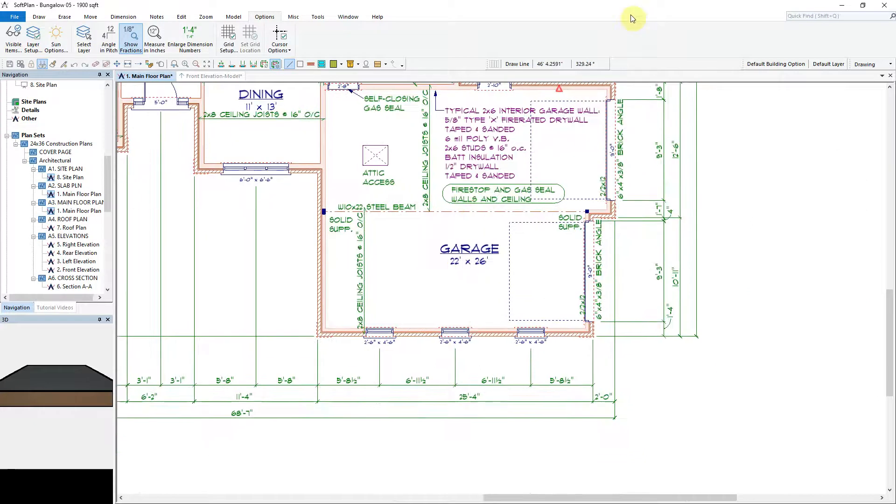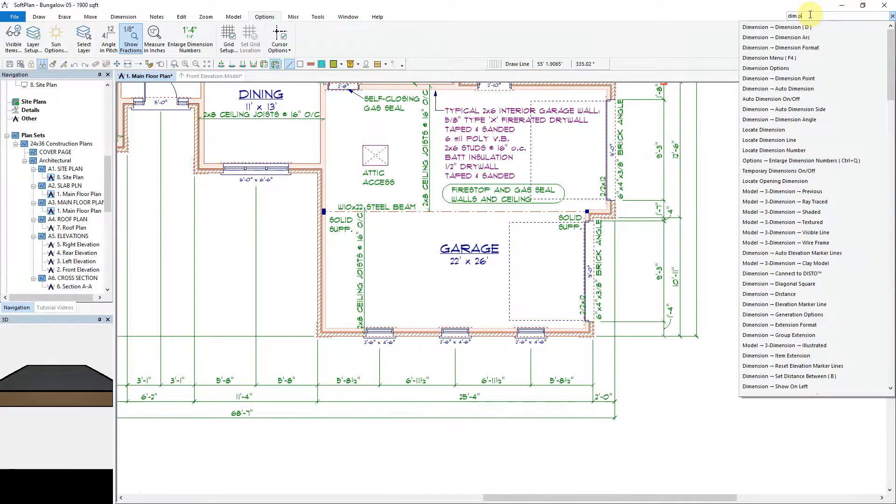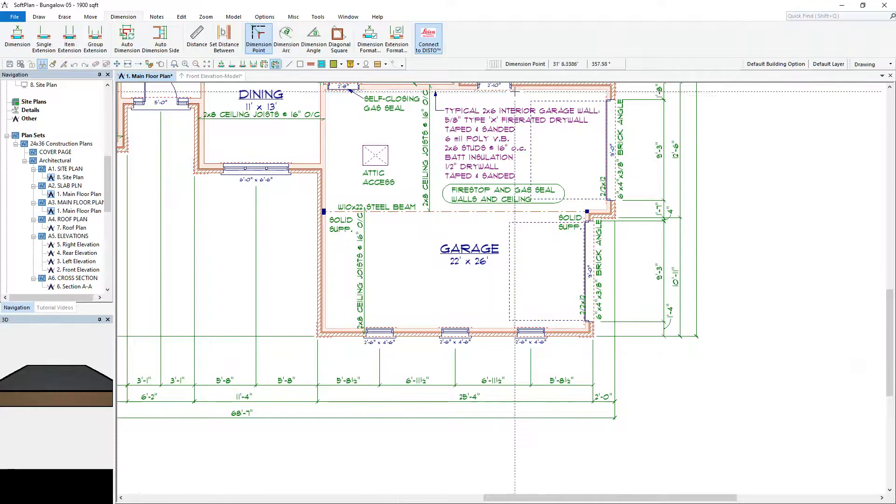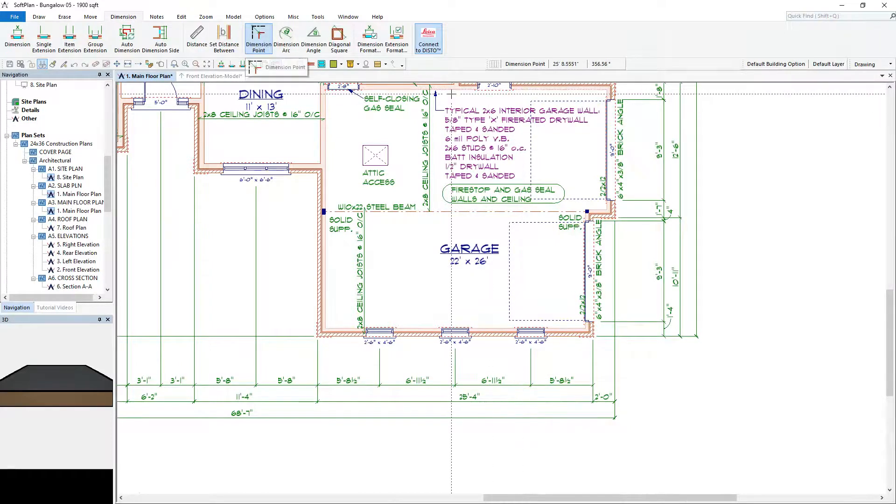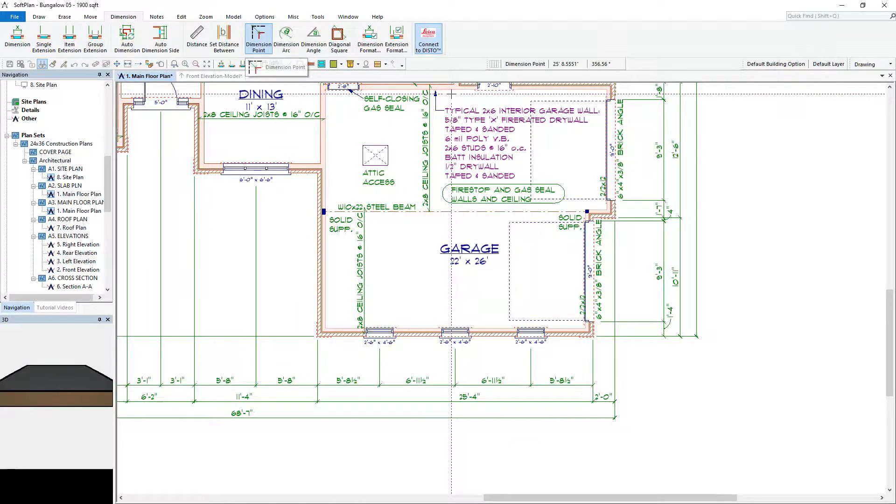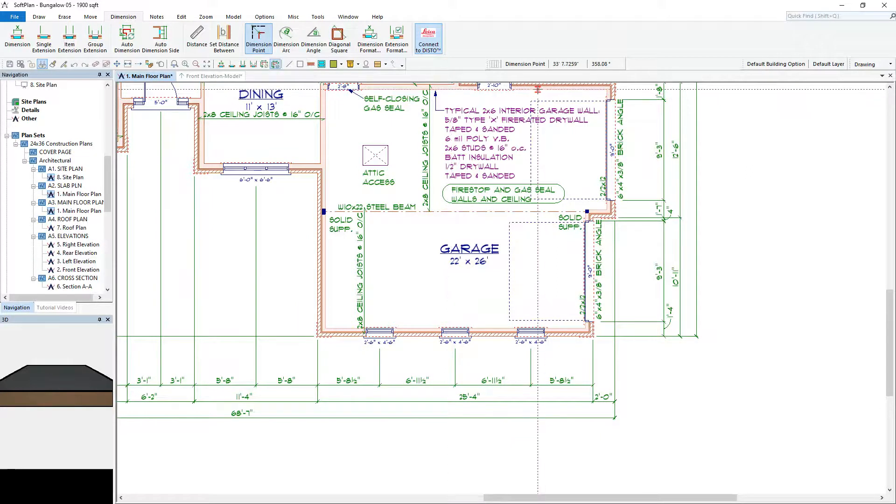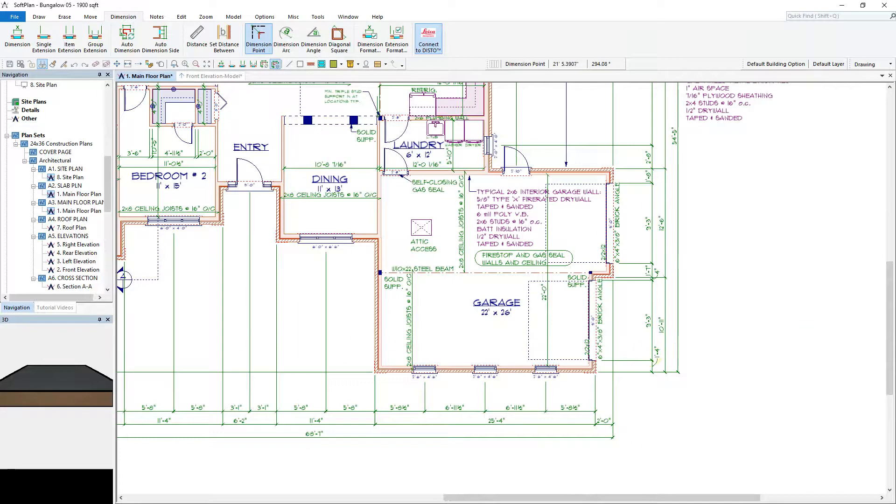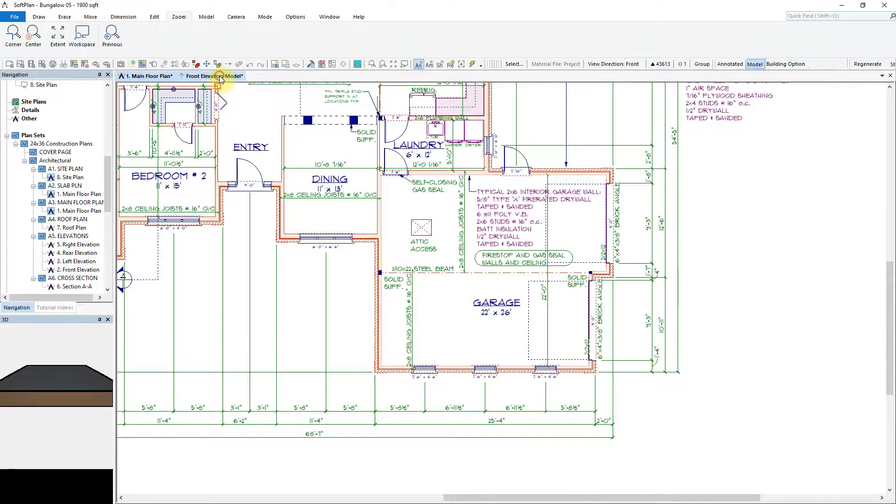For this next example, using the quick find, we can do a quick search for dimension point. Upon clicking on the command, SoftPlan will automatically select that as our new chosen function, allowing us to click and run a dimension from one wall to the other, bypassing the beam that runs through the middle of the garage.